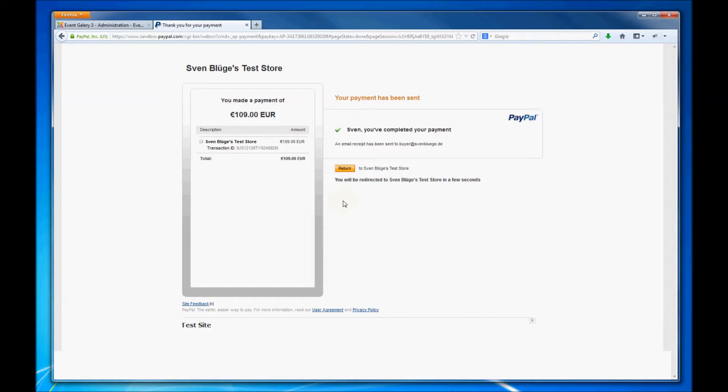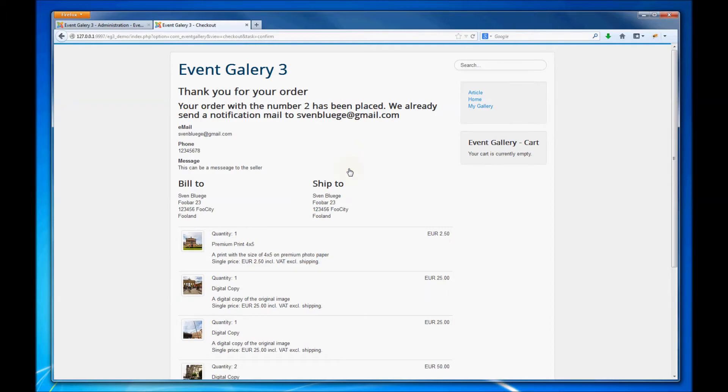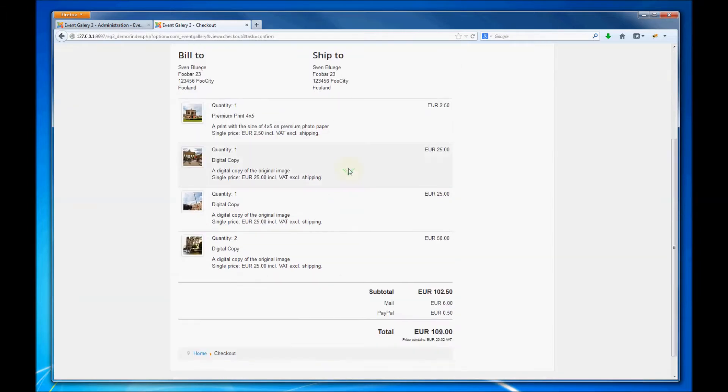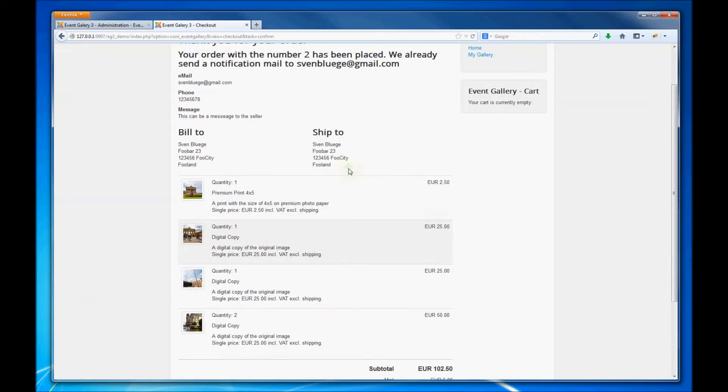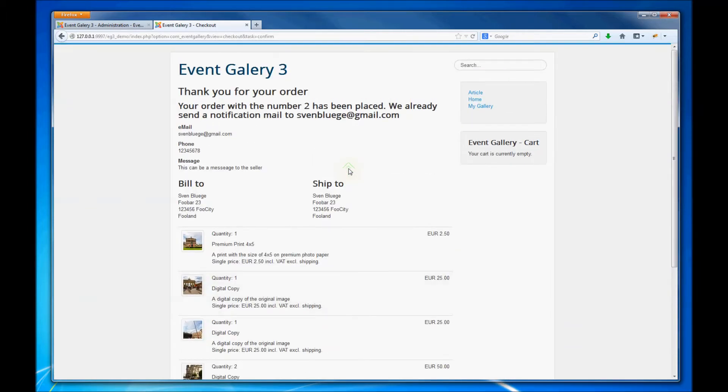After we are done we get redirected to the website again. We get the order confirmation page and that's it. That's the new cart and checkout.